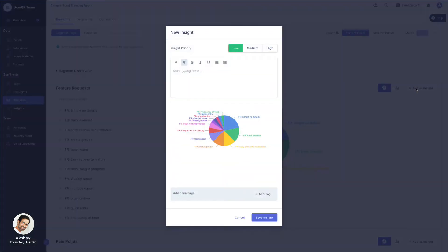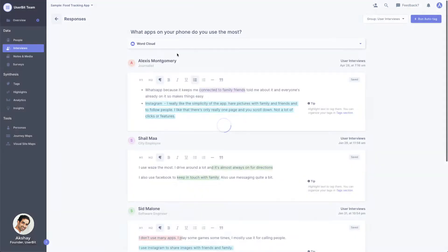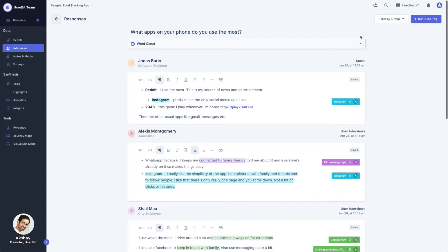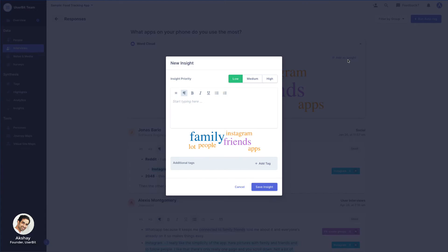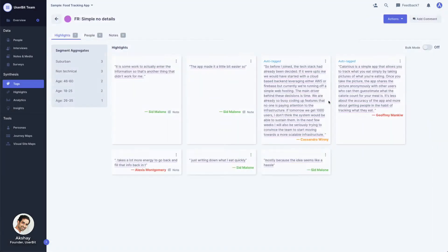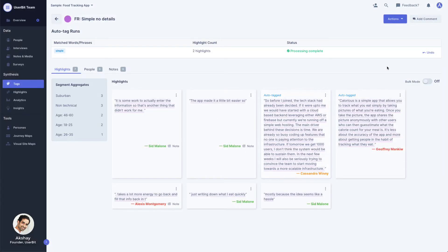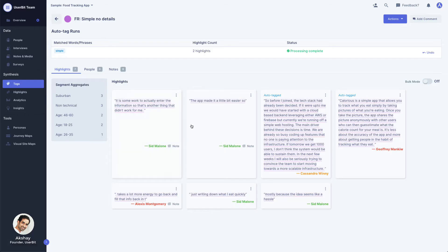You can add any of the analytics charts to your insight. You can add word clouds from the interview or survey cross case view. You can add all highlights included in a tag to your insight. And you can even add a single highlight as an insight.